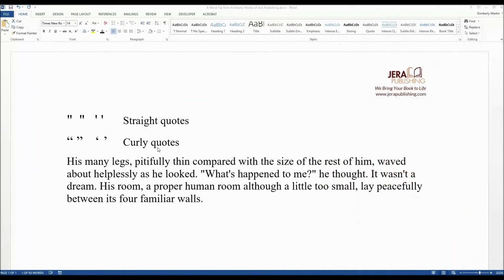Hello, my name is Kimberly Martin and I am with Jarrah Publishing, where we bring your book to life. I'm going to talk about straight quotes and curly quotes within your book's manuscript.